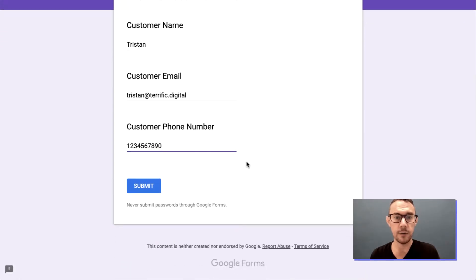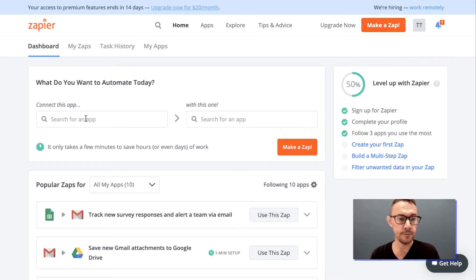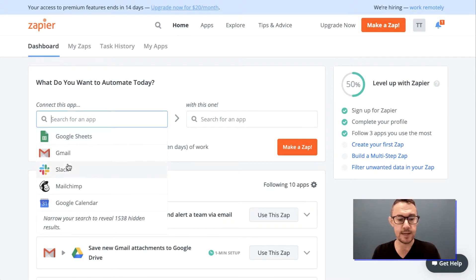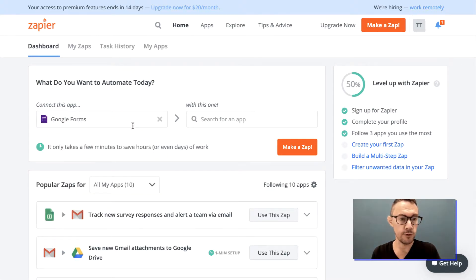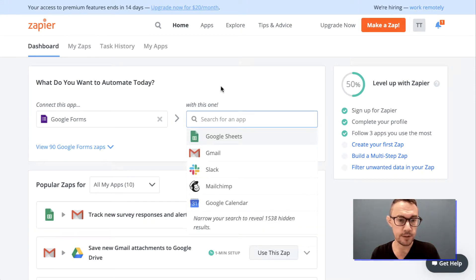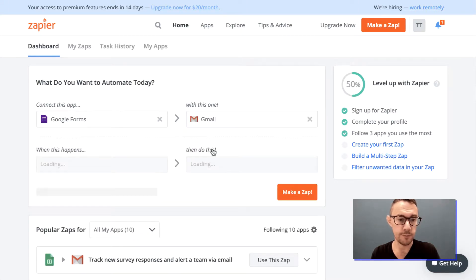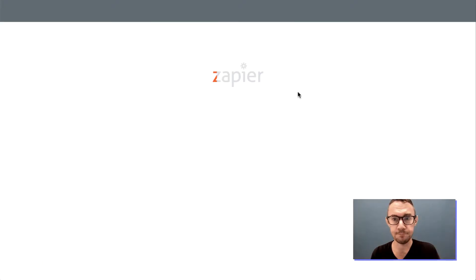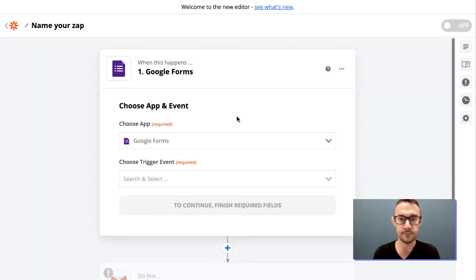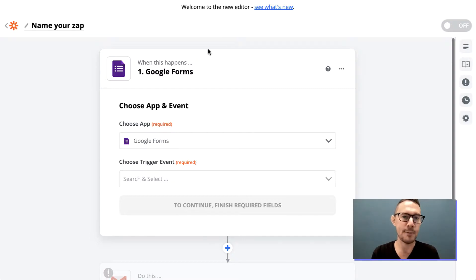Then we go back into Zapier and make a Zap. We're going to go Google Forms, and then when it creates a new Google Form response, we're going to create an email — a very simple Zap.